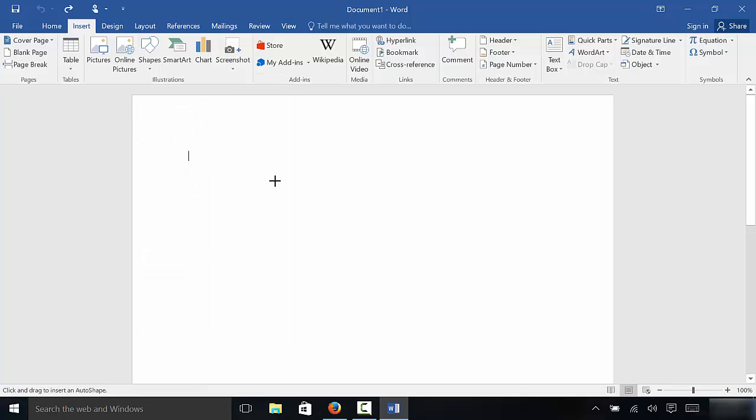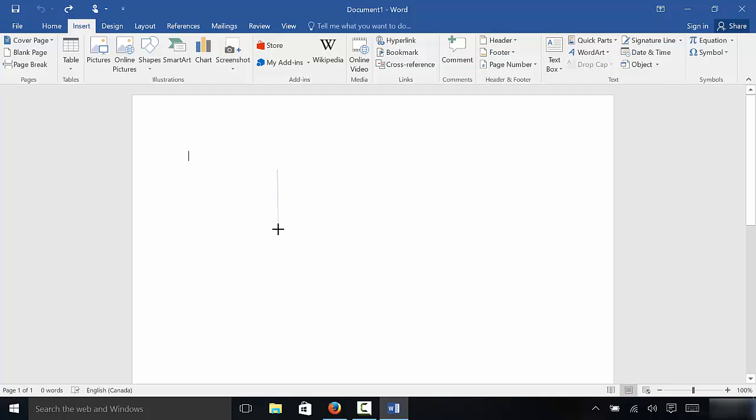Now, as you can see, my cursor has turned into a plus symbol. To insert a vertical line, we're basically going to be drawing a vertical line. So in order to do that, I need to click and hold down the left mouse button, which I'm doing right now, and then drag the cursor down.